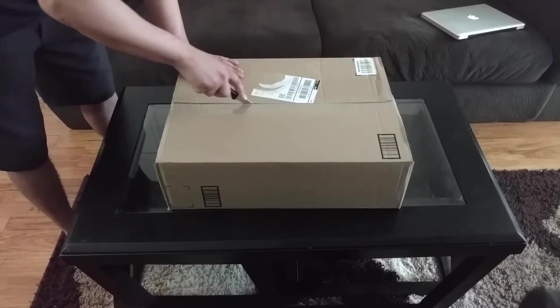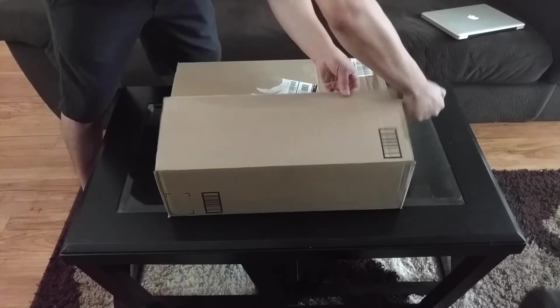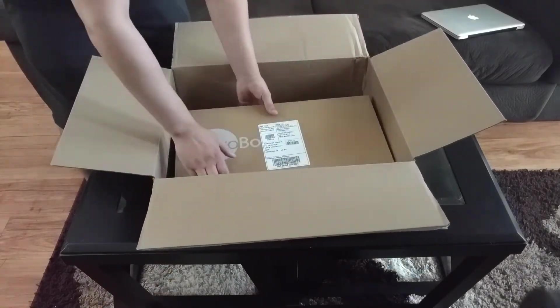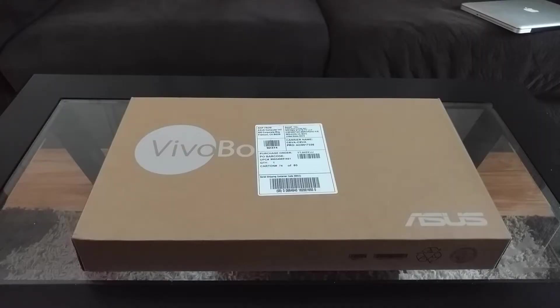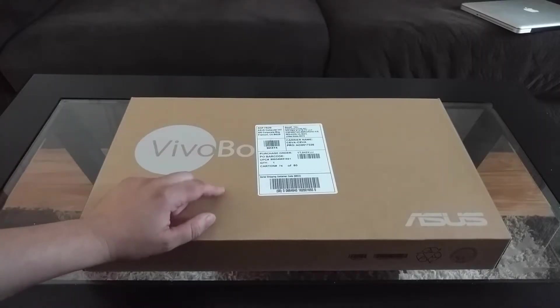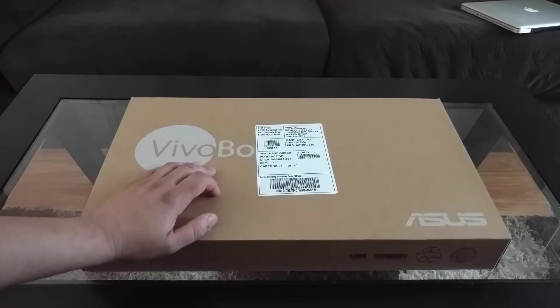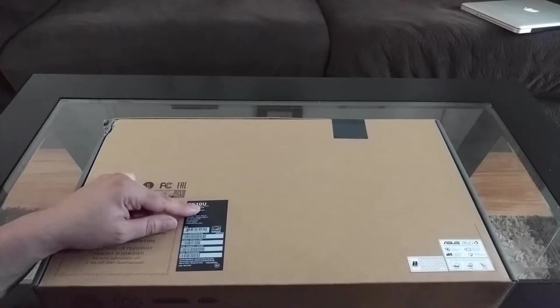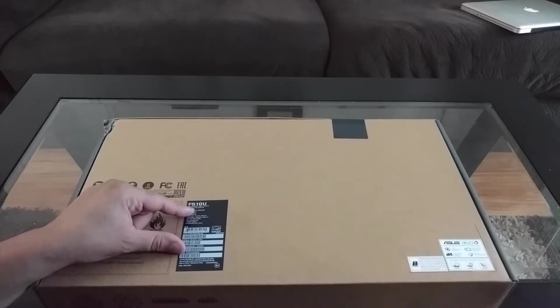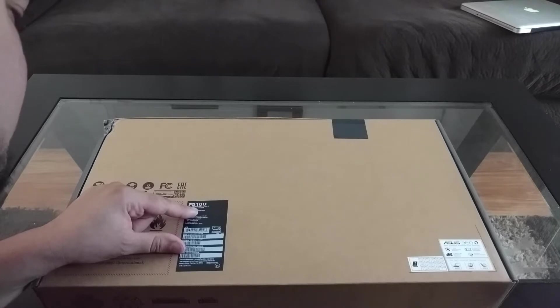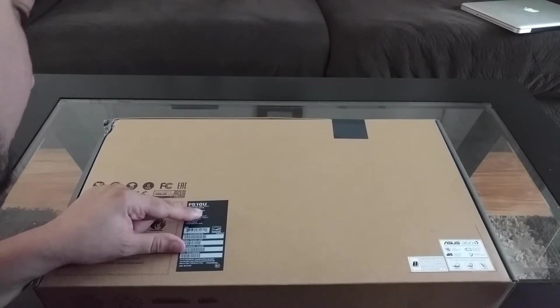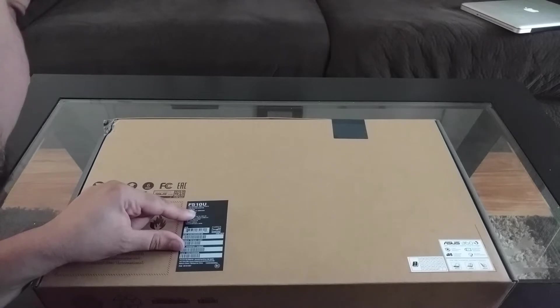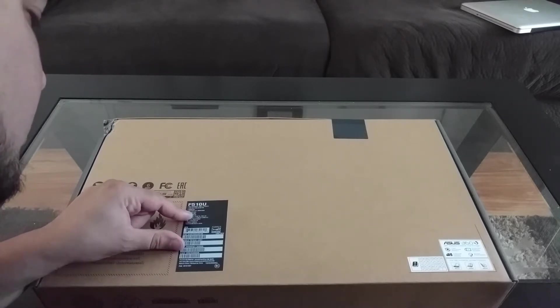Please silence your cell phones. I finally landed on this VivoBook. This is an ASUS VivoBook F510UA-8H51. It says it's gray plastic LCD, 15.6 inch full HD. The CPU is Intel i5-8250U.